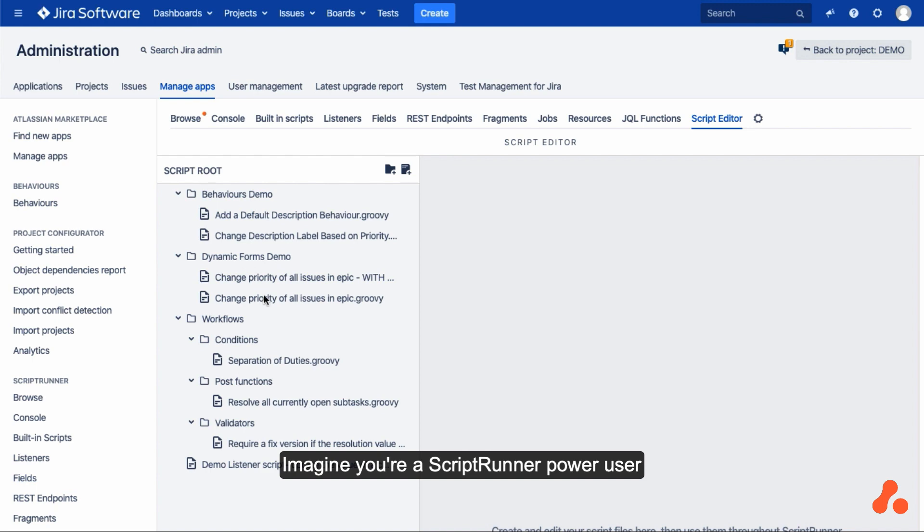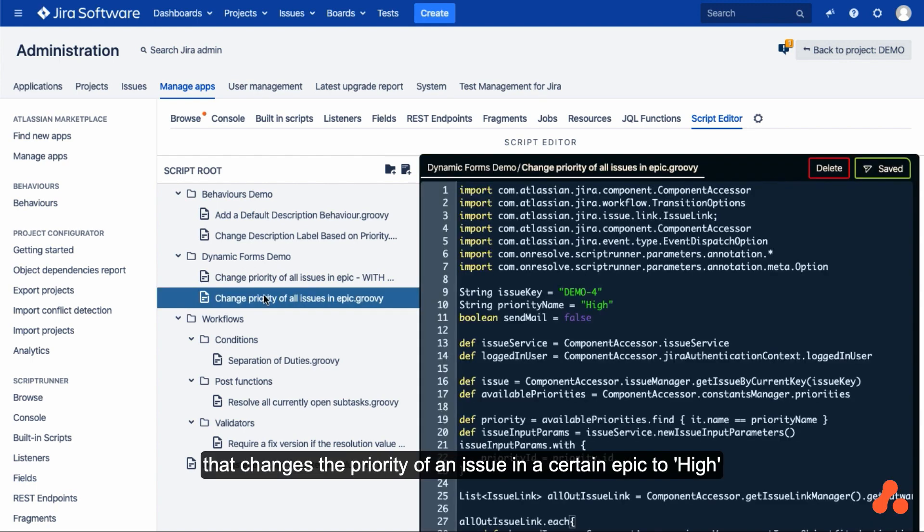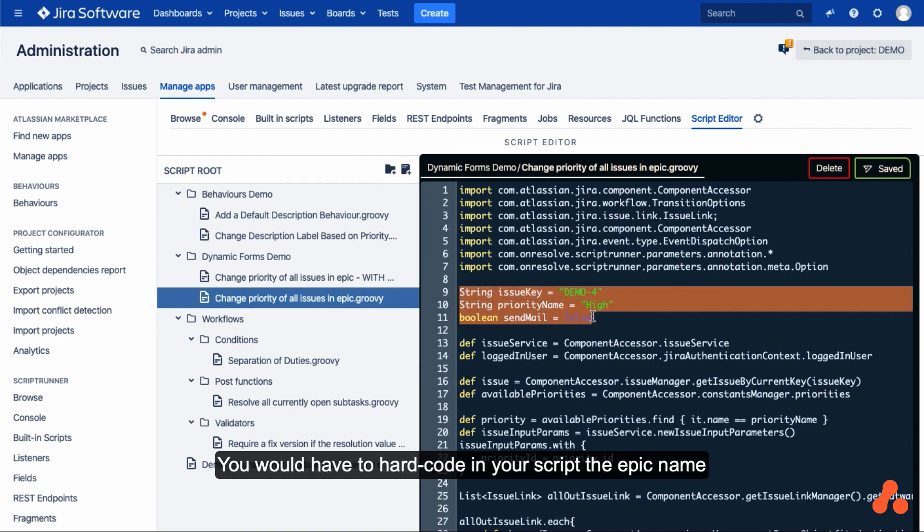Imagine you're a ScriptRunner power user and you just created a script that changes the priority of an issue in a certain epic to high. You would have to hard code in your script the epic name and the priority to which you want to set your issues.